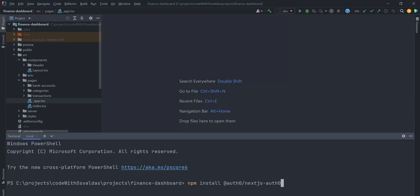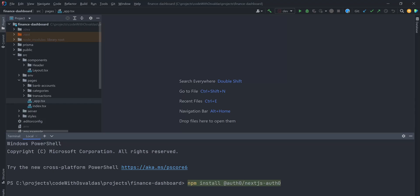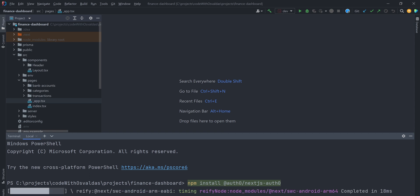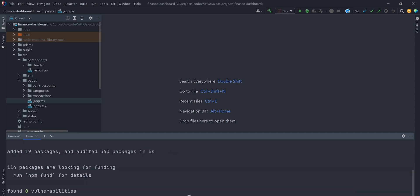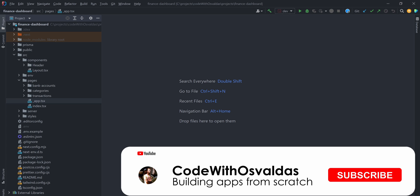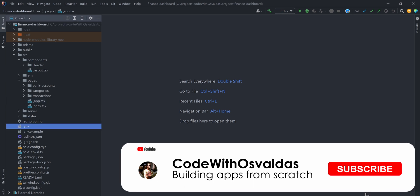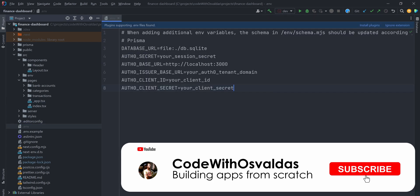Now let's jump into the code. First, install the Next.js Auth0 SDK by running npm install Auth0 Next.js Auth0.